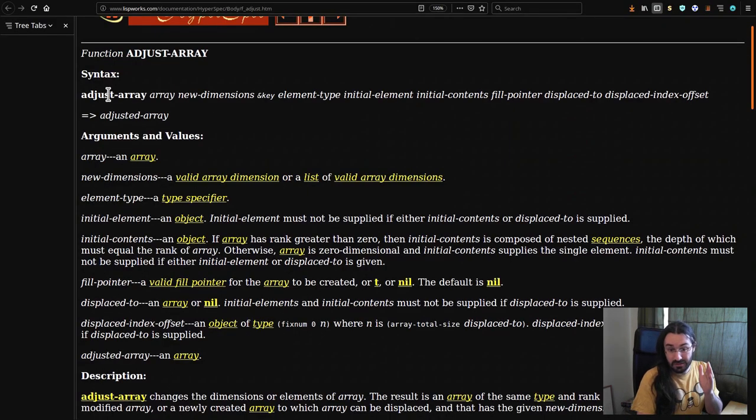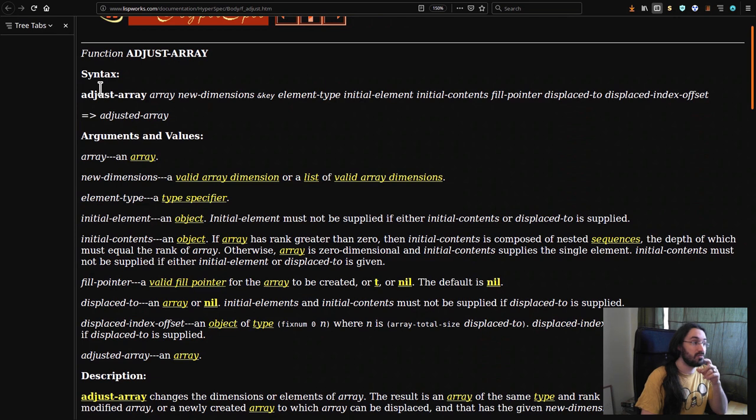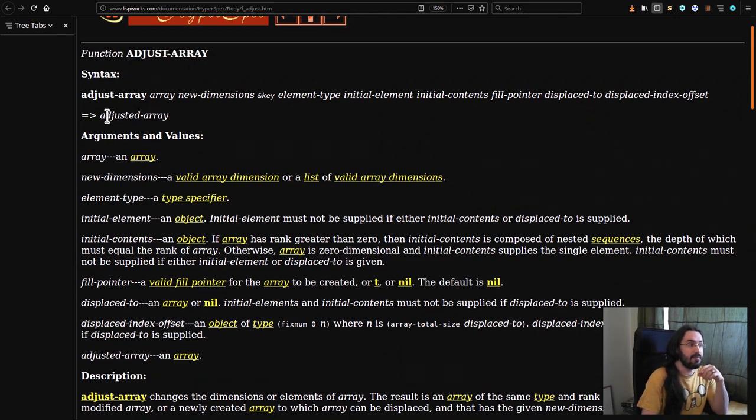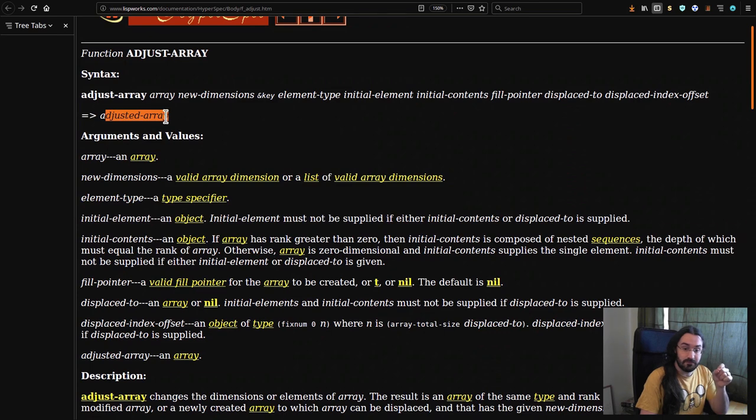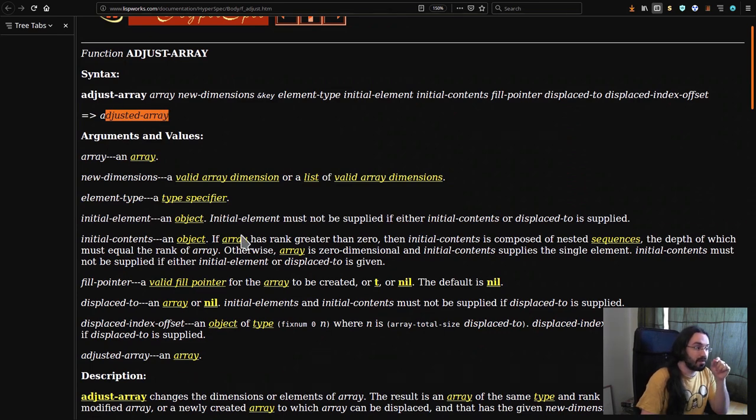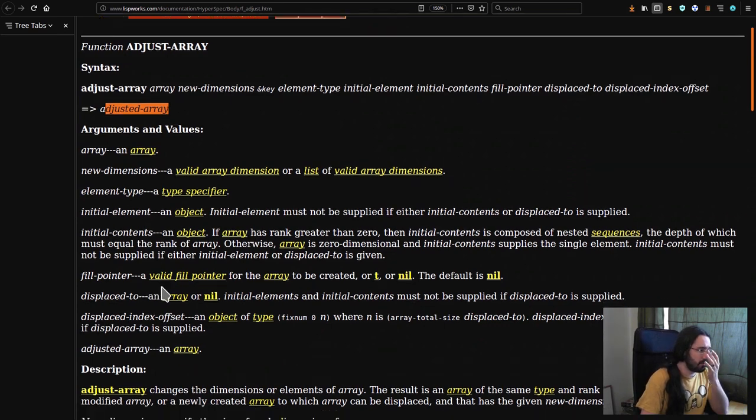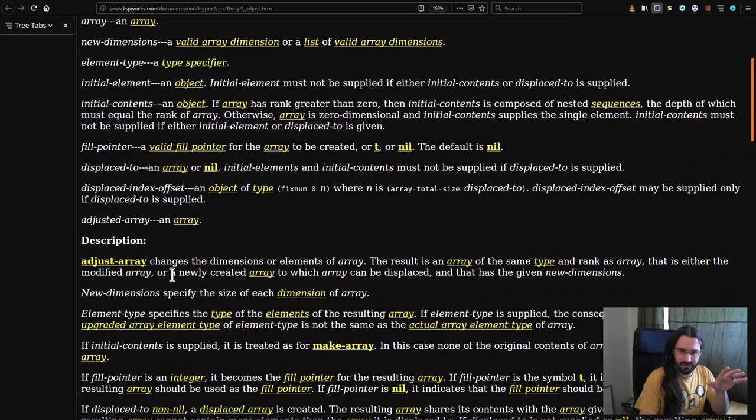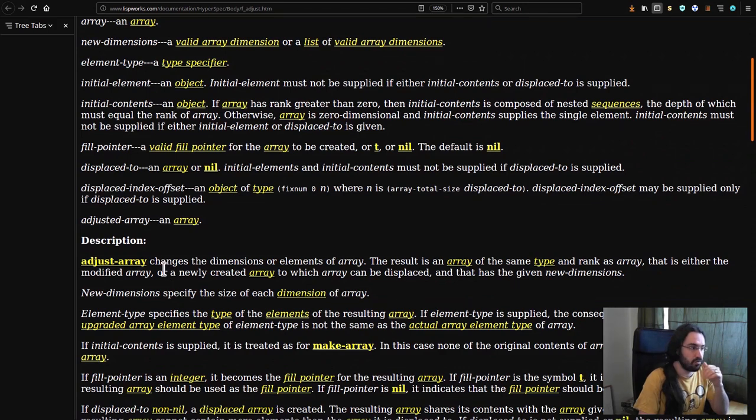An important point to note with adjust array is that adjust array returns an array, and it might be the same as the original, but it might not. This is one of those things that just, this is how the specification has decided it's going to be, so we just have to roll with it.